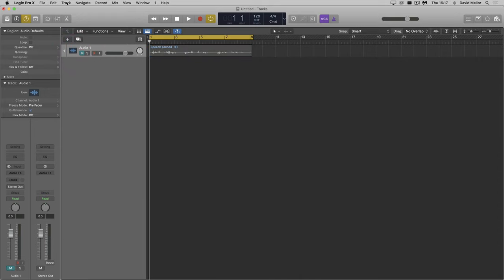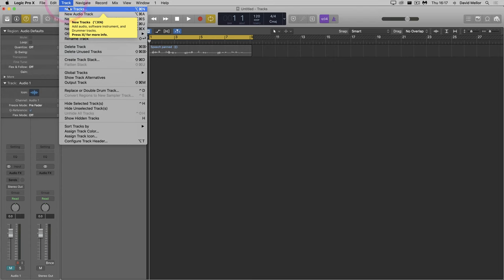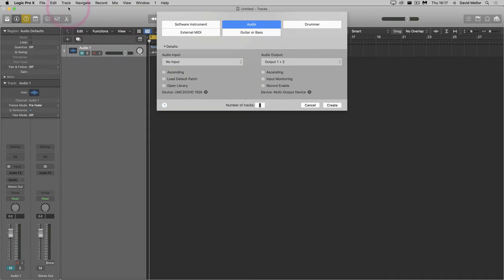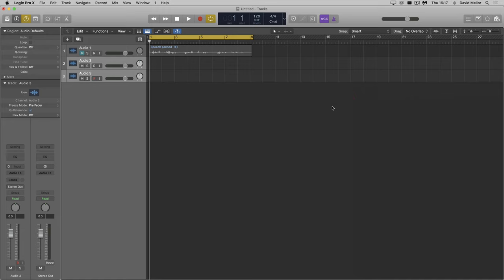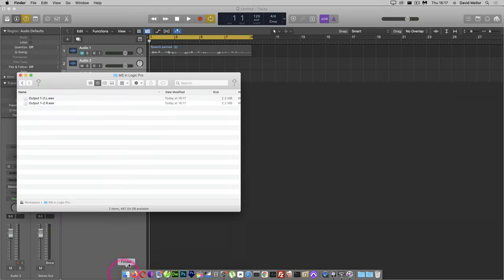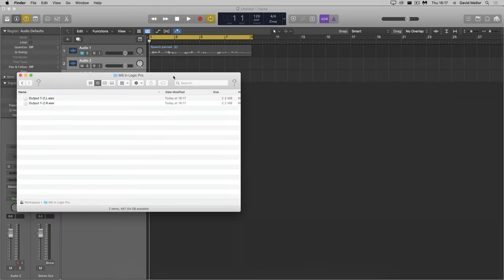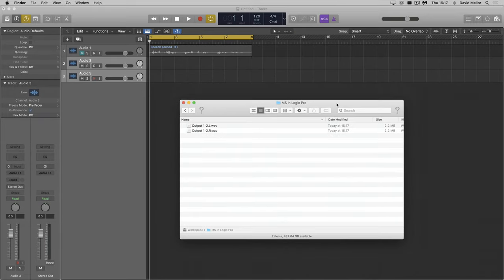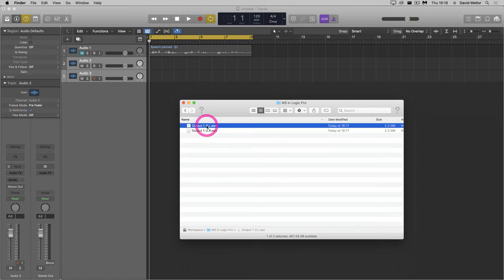I want to import my new mono left and right files, but I need to go to the finder first and make a couple of changes. As you can see, because I bounced in split format, I have two mono files, with suffixes .l and .r.